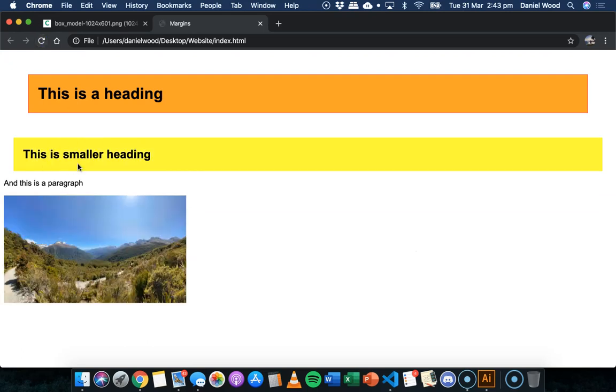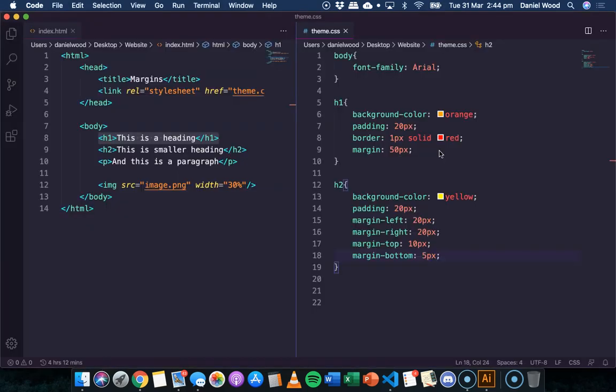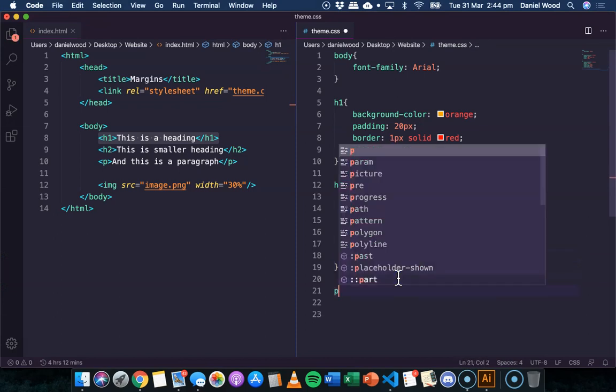So now this yellow box with the heading has a margin, but it has a different amount of margins on each side there.